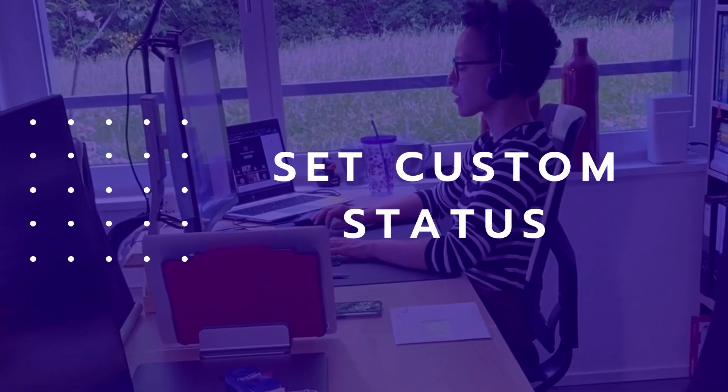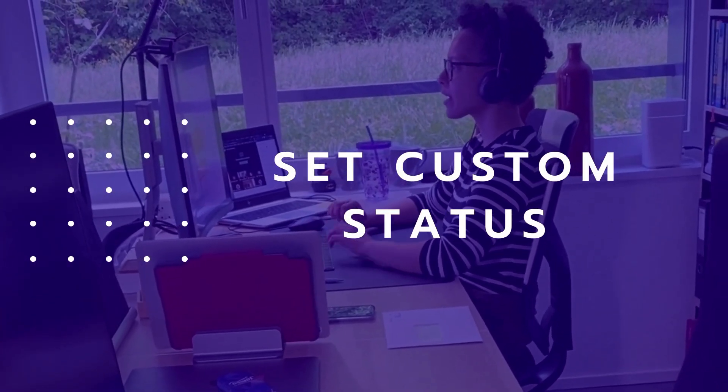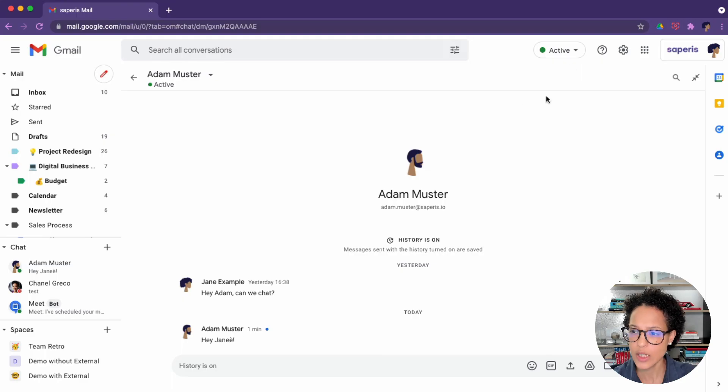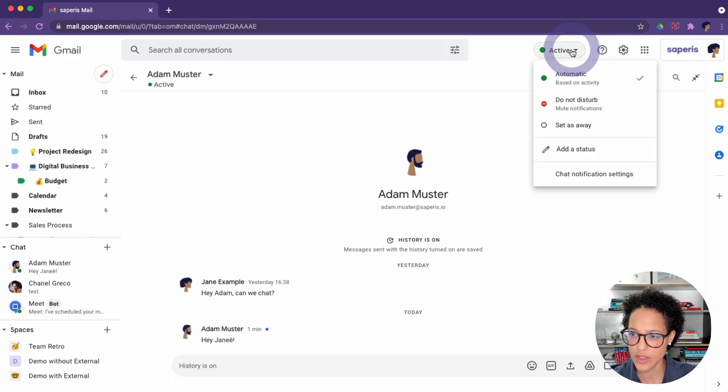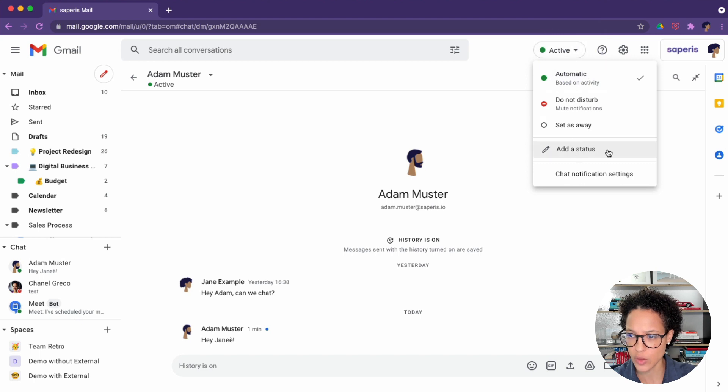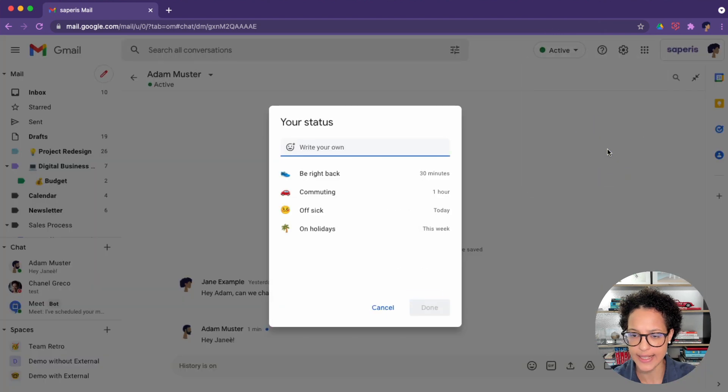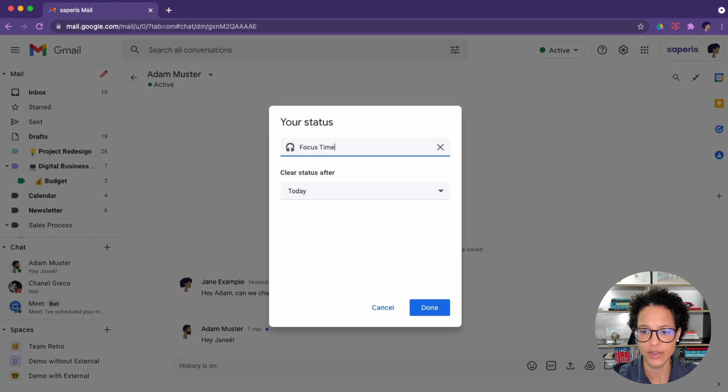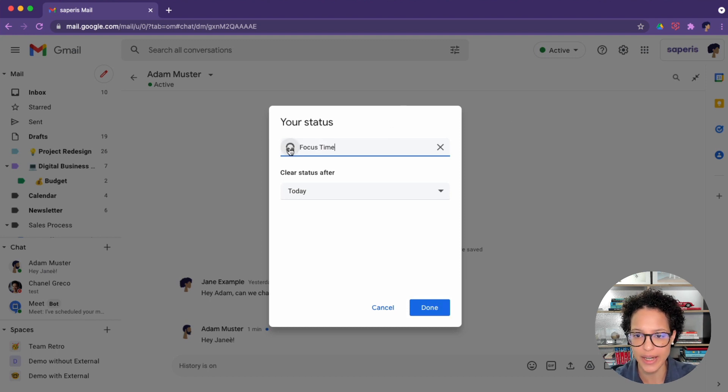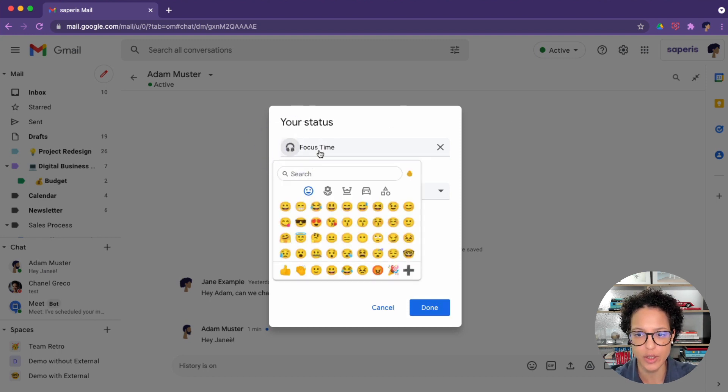Set a custom status. Let's say you want to let your colleagues know that you're doing something specific. So you can add a status and you could say focus time. For instance, you see the emoji is automatically chosen.